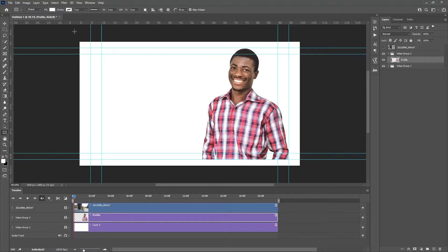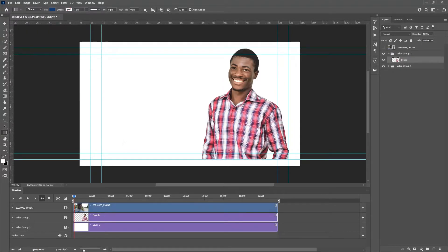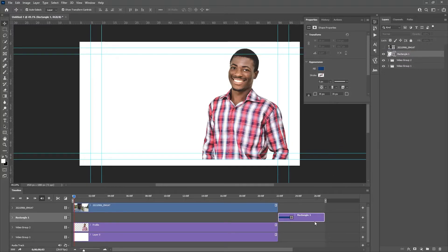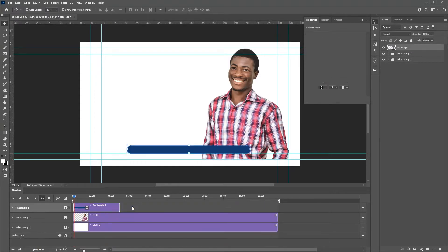Now I'll go ahead and create a random rectangle, making sure that the fill is set to a specific color — let's use blue — and the stroke is set to none. I'll create something like this.